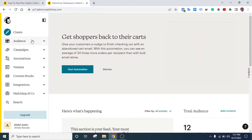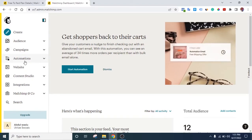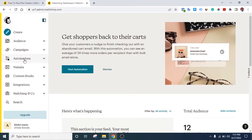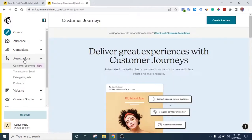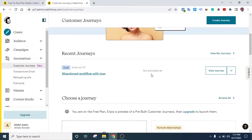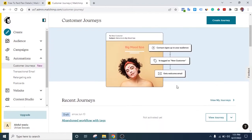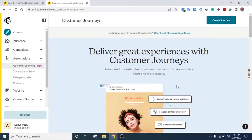To create a customer journey, all you need to do is come down here to Automations. Wherever you are in your Mailchimp account, just locate Automations and click on it. Then you can see 'Create Journey.' If you have created other journeys, you can see them at the bottom, or you can click 'View My Journeys' to see all the journeys that have been created.